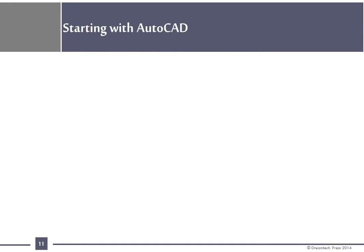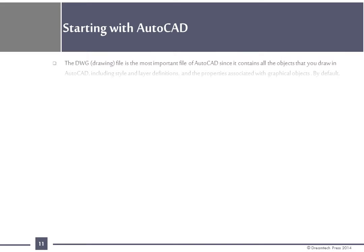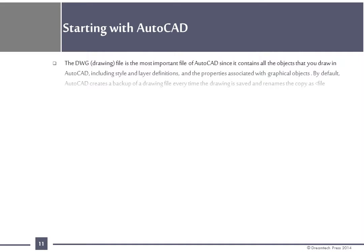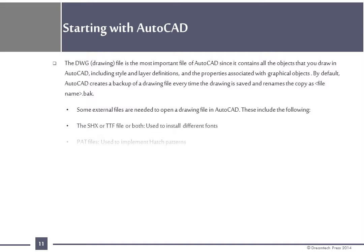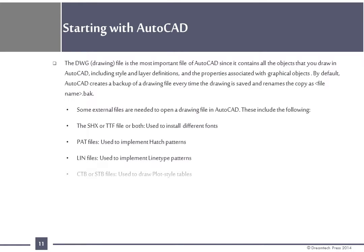Starting with AutoCAD: The DWG drawing file is the most important file of AutoCAD since it contains all the objects that you draw in AutoCAD including style and layer definitions and the properties associated with graphical objects. By default, AutoCAD creates a backup of a drawing file every time the drawing is saved and renames the copy as filename.bak. Some external files are needed to open a drawing file in AutoCAD. These include the following: The shx or ttf file or both used to install different fonts, P80 files used to implement hatch patterns, LIN files used to implement line type patterns, CTB or STB files used to draw plot style tables.